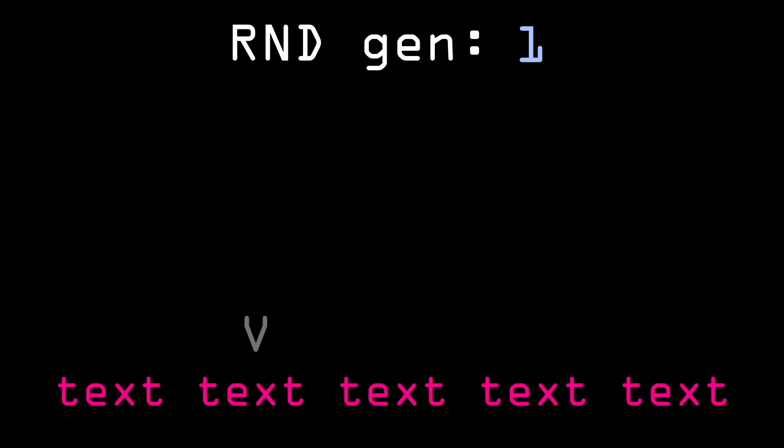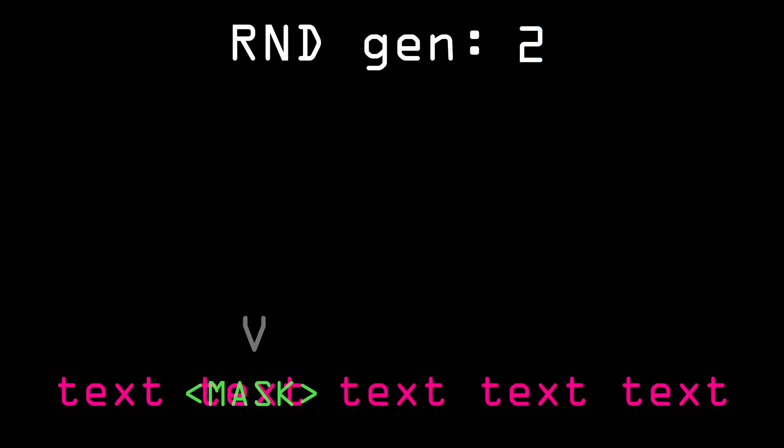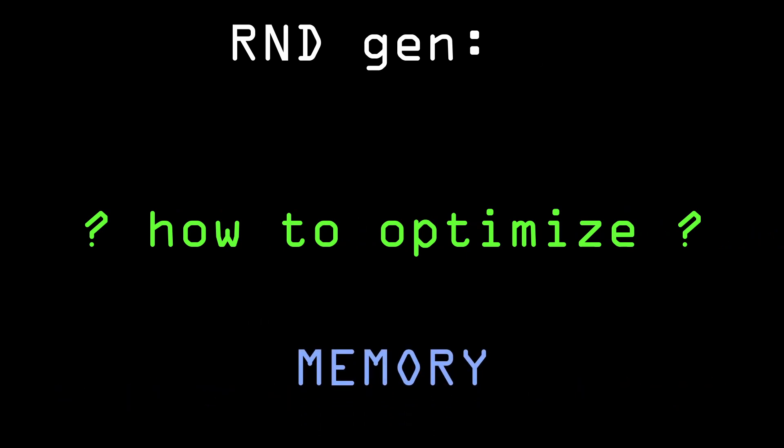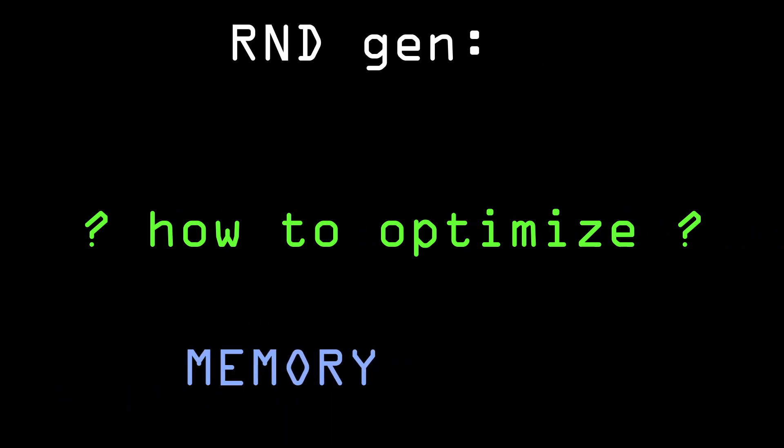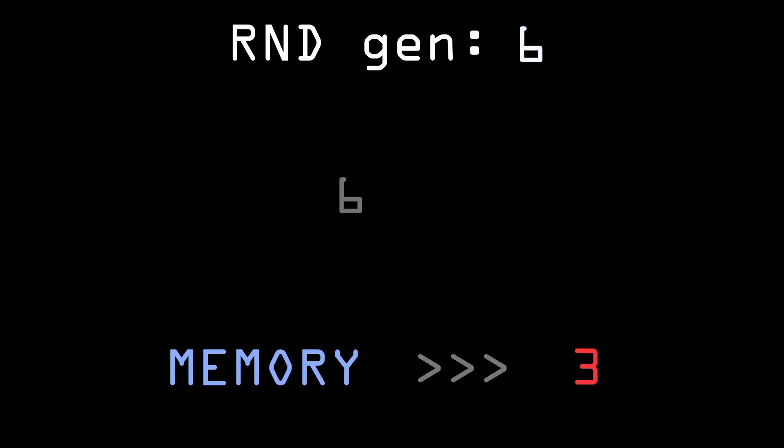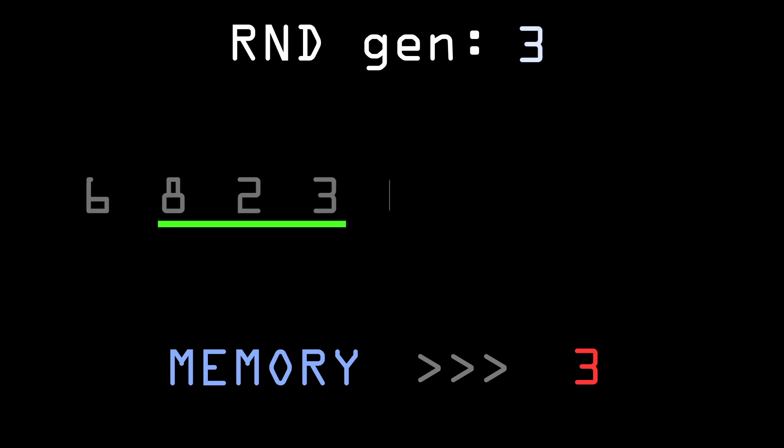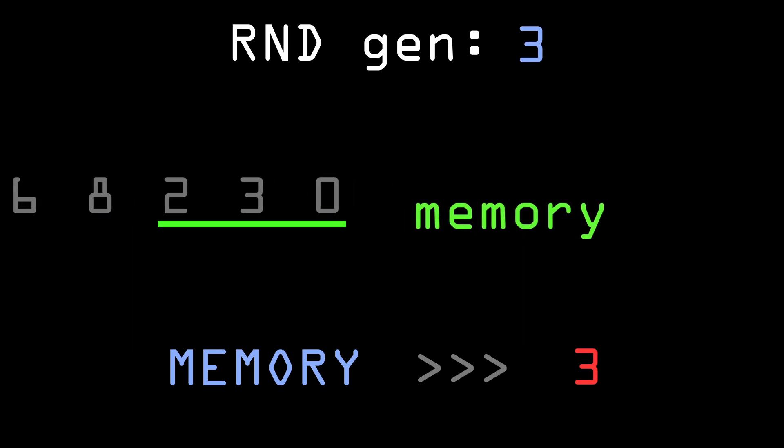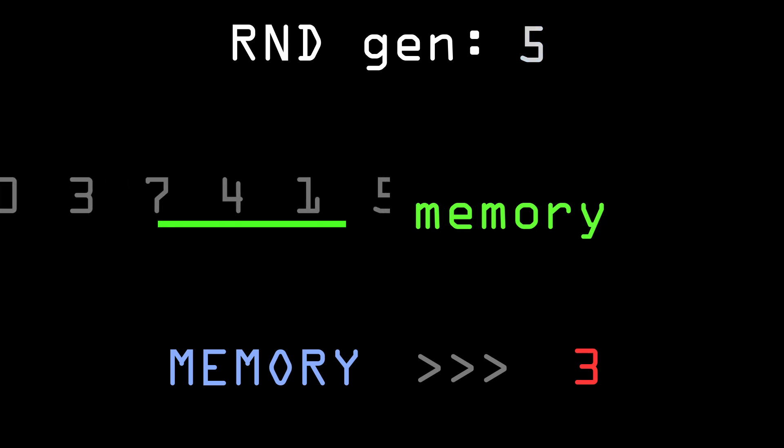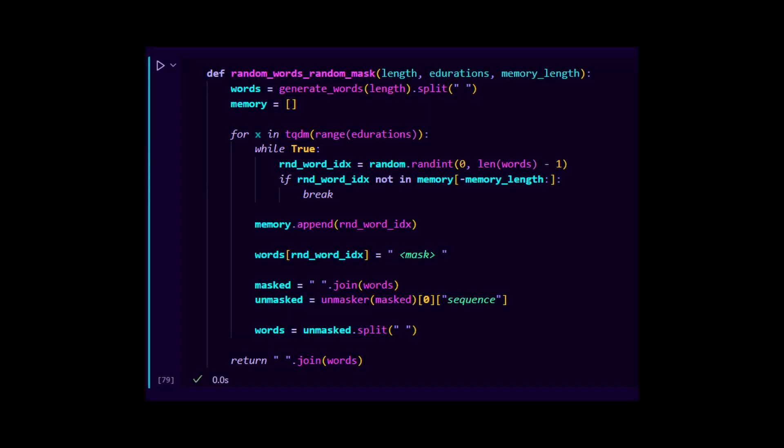I also realized that if the random number generator picks the same number twice nothing will change and it will just waste time. So I added a feature called memory. Basically, if memory equals 3, then the RNG will keep rolling a new number until it lands on one that didn't appear in the last three rolls. Here's how that looks like in code.